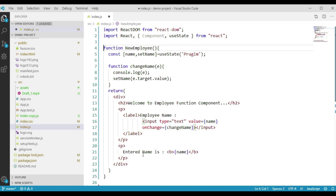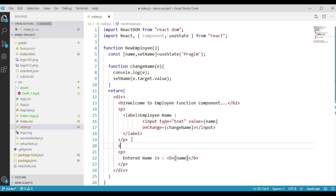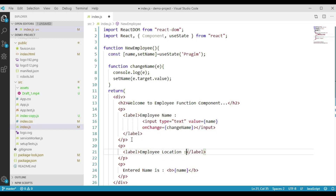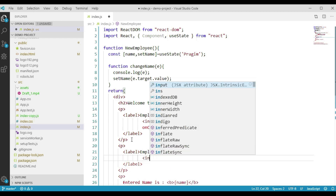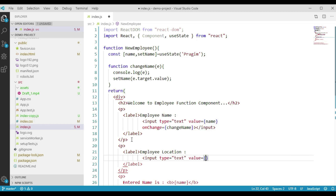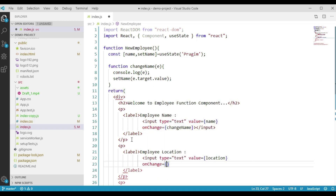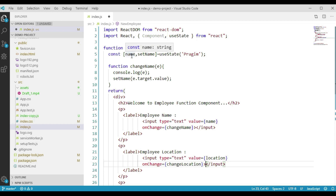Now let's say we want to have another input element using which we can enter employee location. We will add one more paragraph tag with a label for employee location and add one input element. We'll assume we will create a state variable called location, and call a function called changeLocation when there is a change on this input. We now have two input elements — one for employee name and another for employee location — but right now we have only one state variable holding the value of employee name.